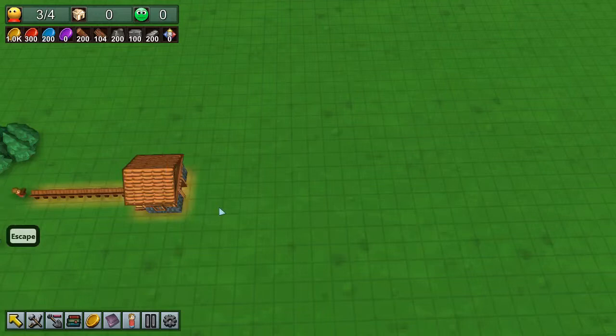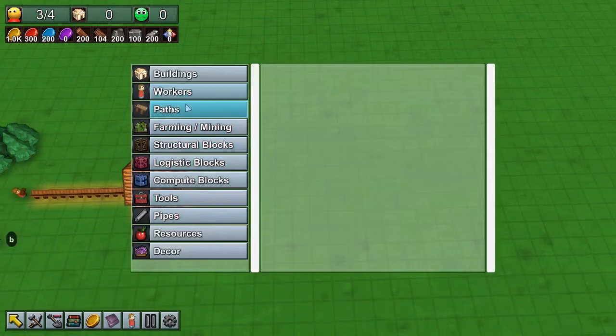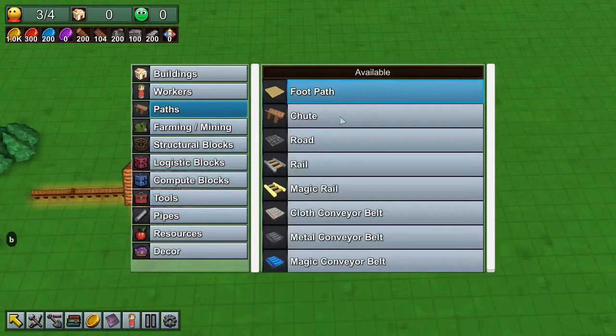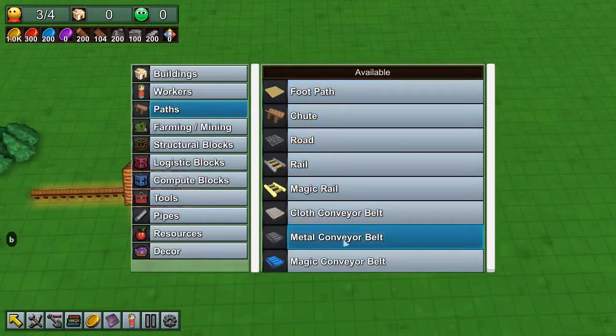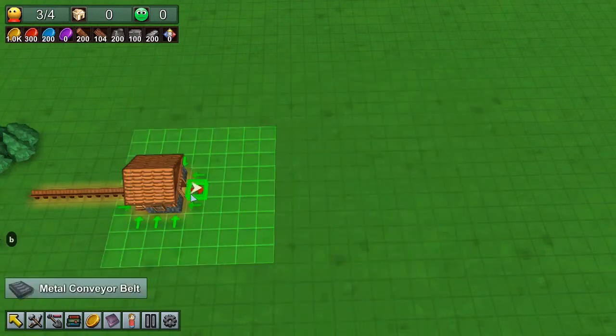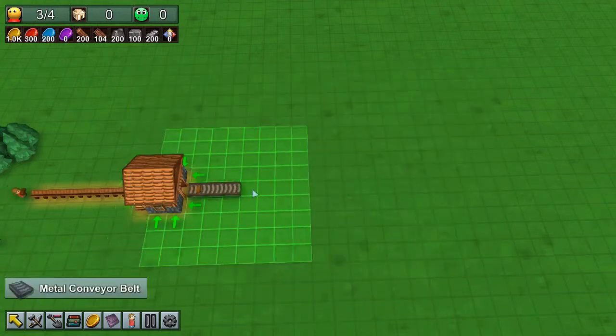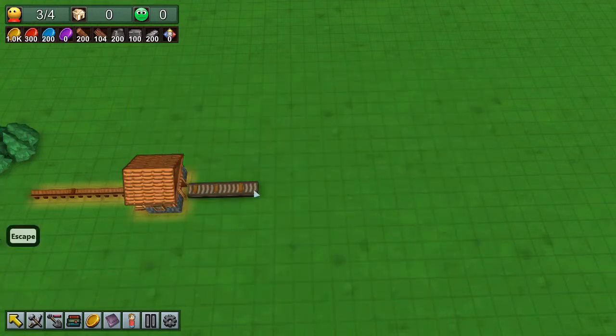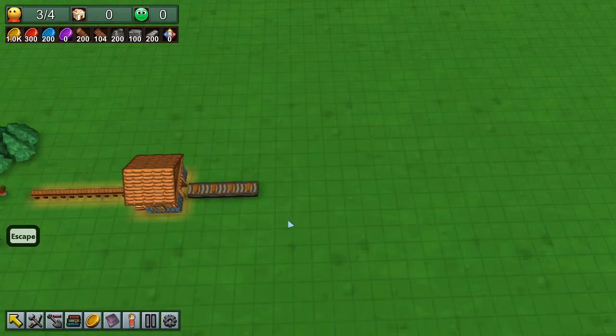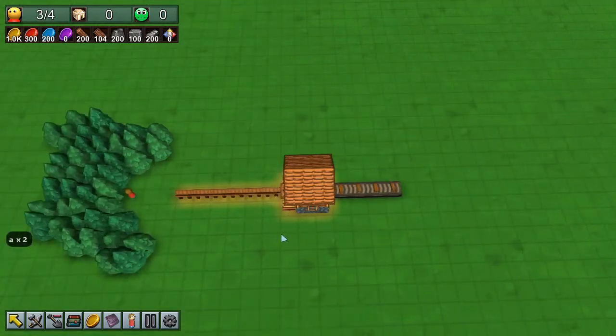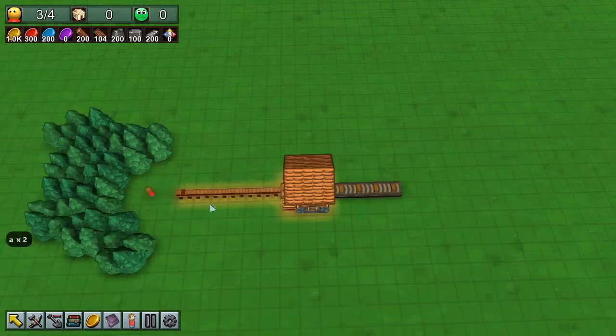We are going to discuss belts later in more detail, but for now, it's in the same paths category. For instance, a metal belt. You see that you can transport planks over a belt.